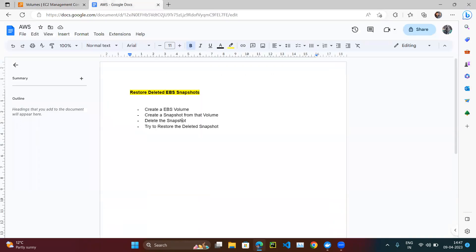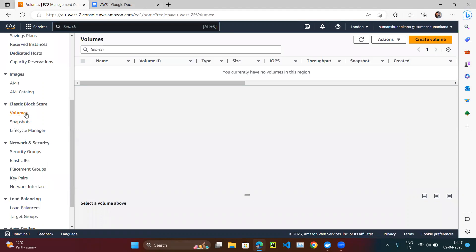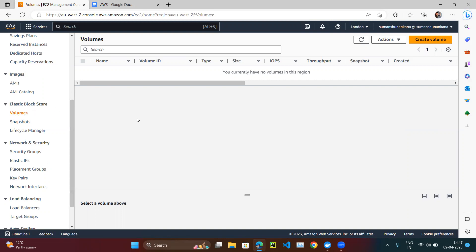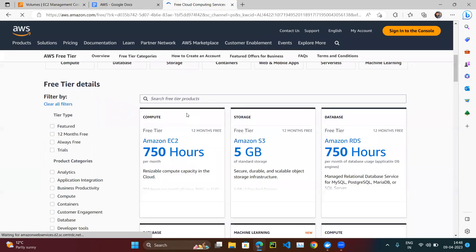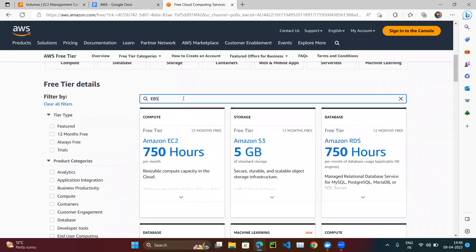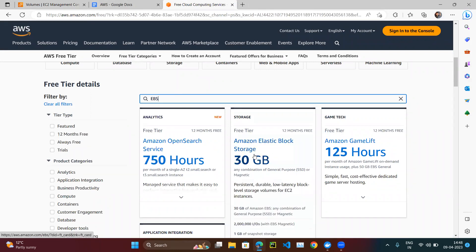What we'll do is create a volume. A volume is essentially a storage device — a block storage which we can attach to our EC2 instances. Before creating it, let's first check whether it's covered under the AWS free tier.